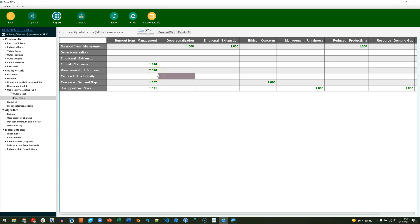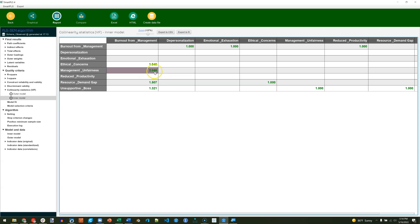Now, if one of them was greater than 3.3, there's not actually a lot we can do, except to discriminate it from the variable it is highly collinear with. For example, we have burnout for management and management unfairness. These result in a 2.046 VIF. Let's pretend that was above 3.3.